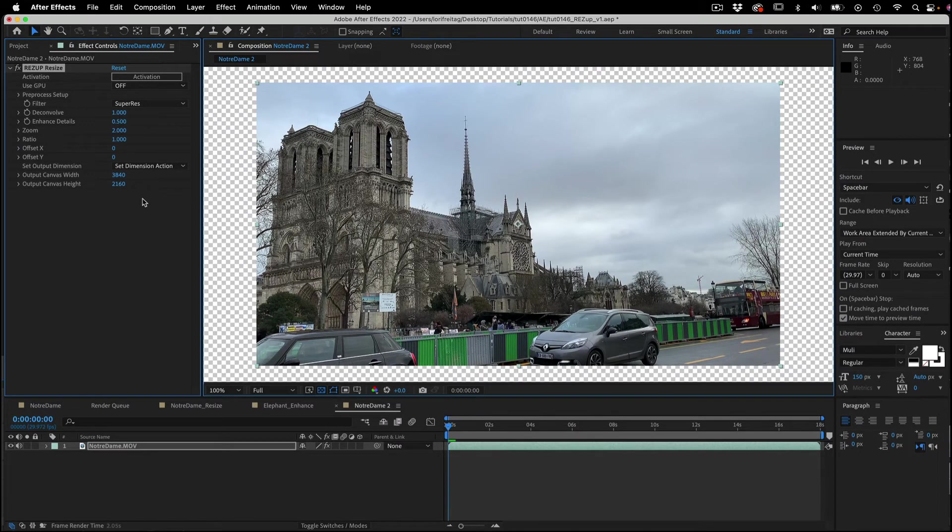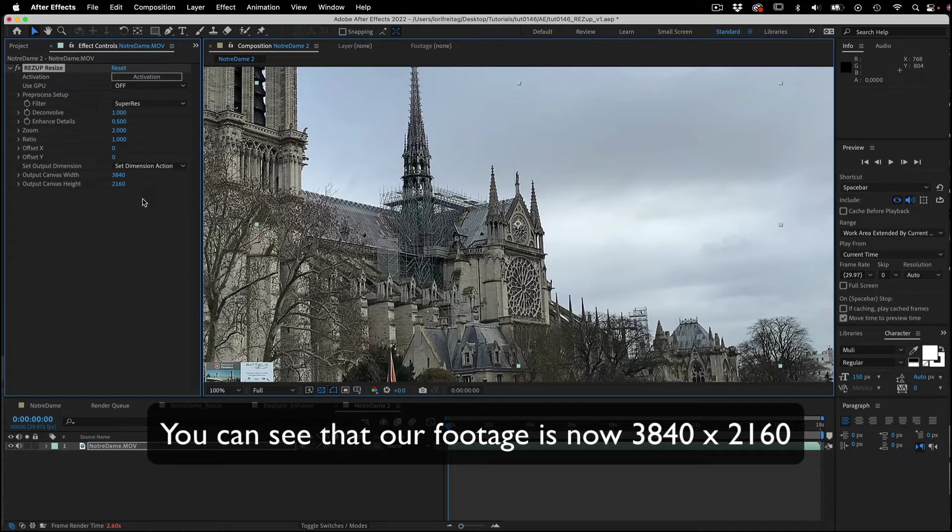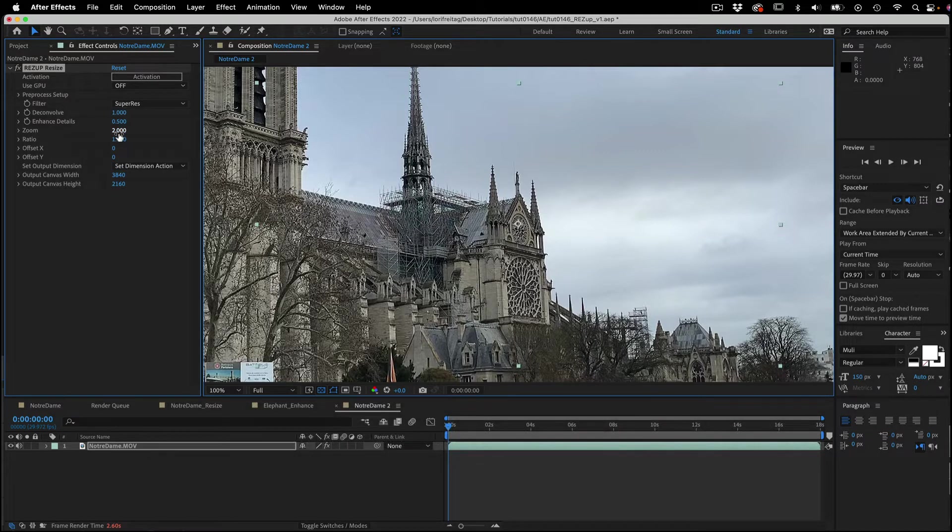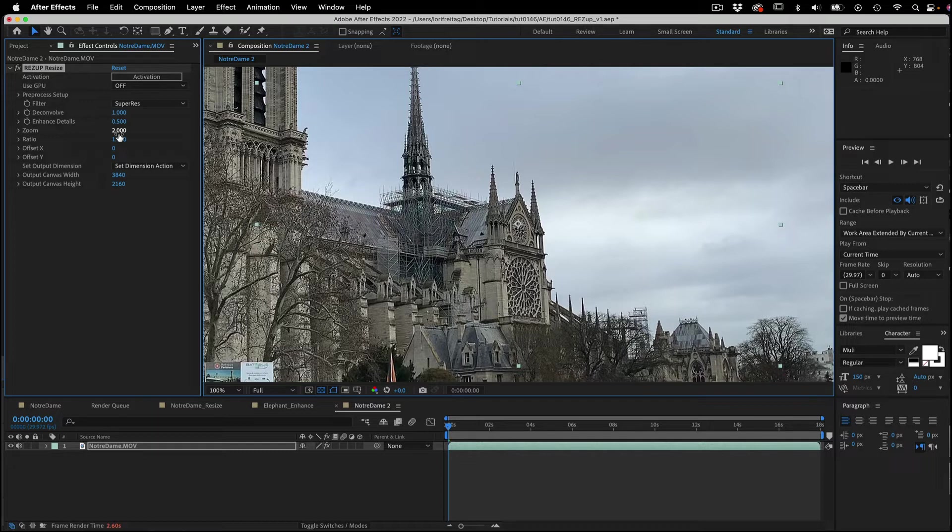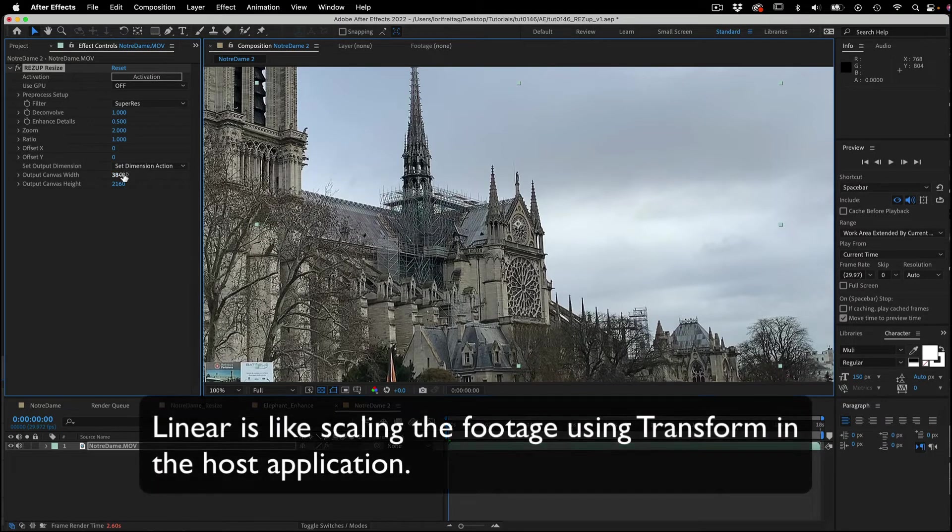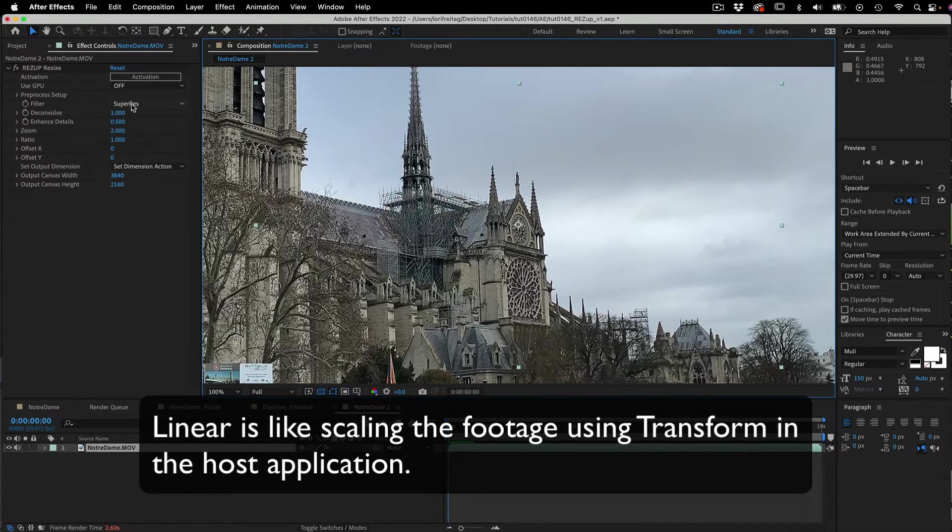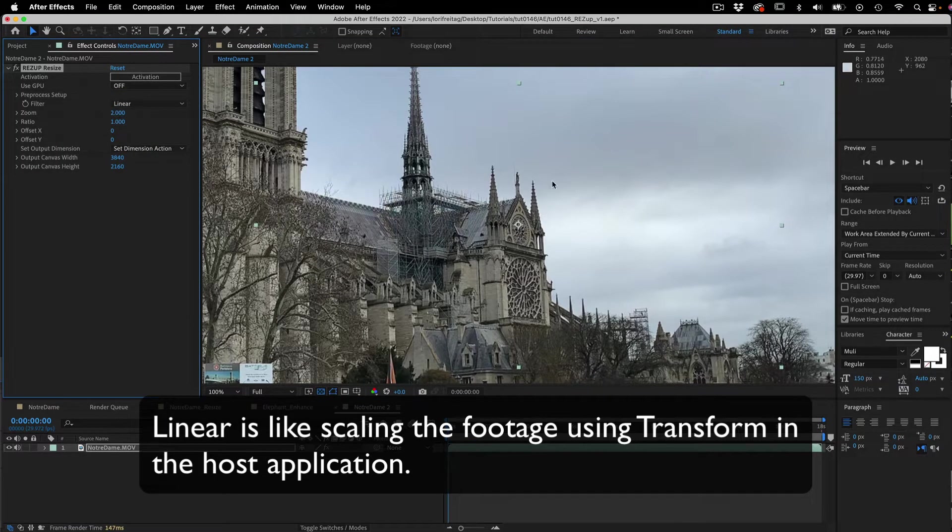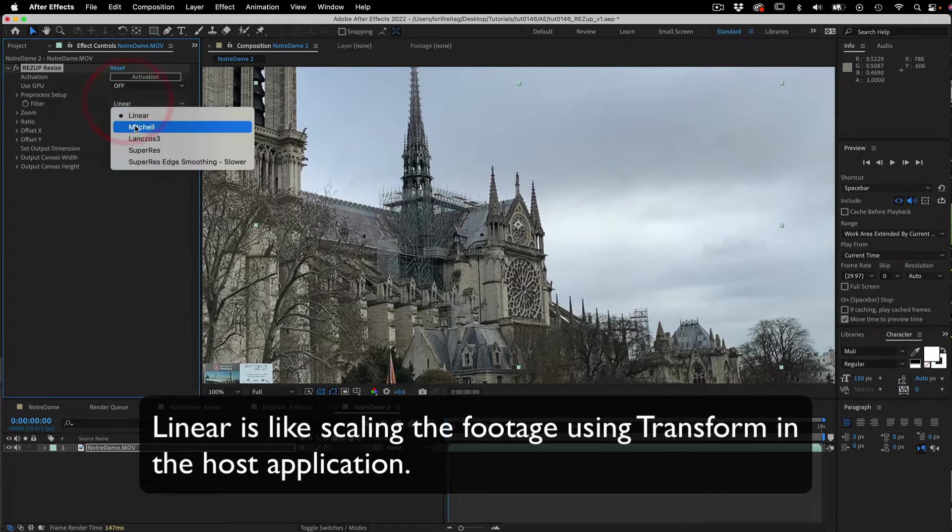You can see that our footage is now UHD 3840 by 2160. We can see the difference between just scaling the footage to this size using the host application and using ResUp Resize if we choose linear. That's like using the transform mode in the After Effects.